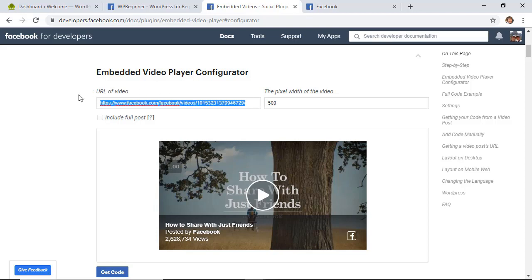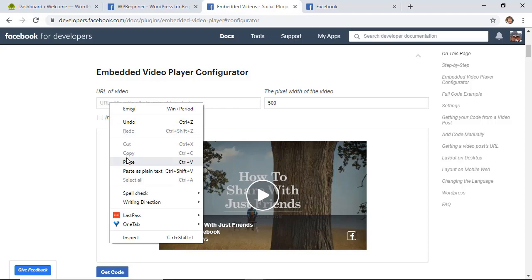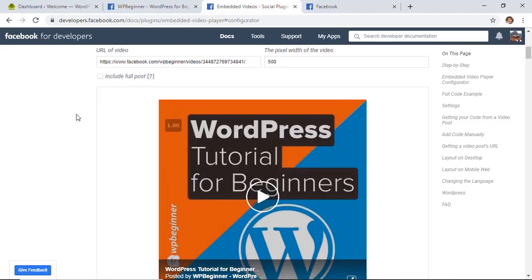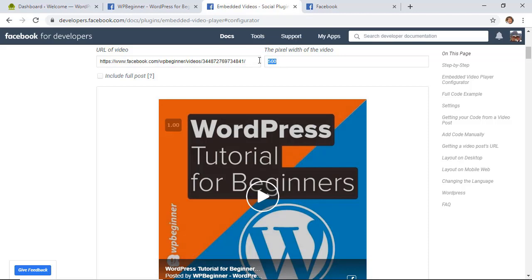I'm going to remove their example and then I just need to right click and paste my video in there. Now you can also choose the pixel width for that and that will be dependent on your theme, and don't worry — for mobile it will shrink down to the size of the mobile so that's okay.